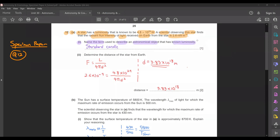The key word here is that the object must have a known luminosity. From what we discussed earlier, this is actually your standard candle.